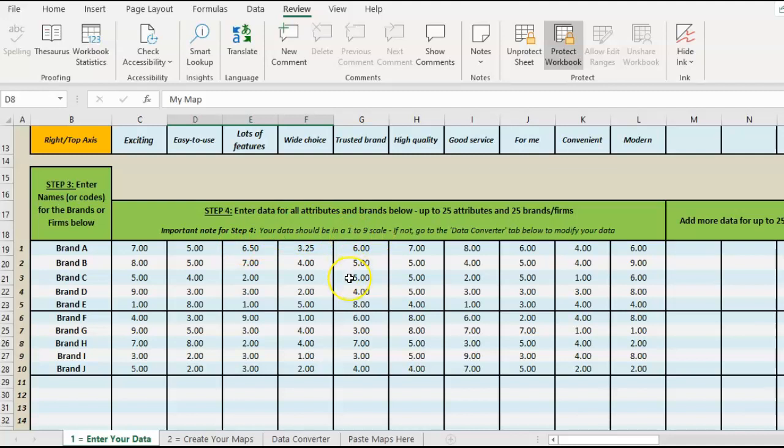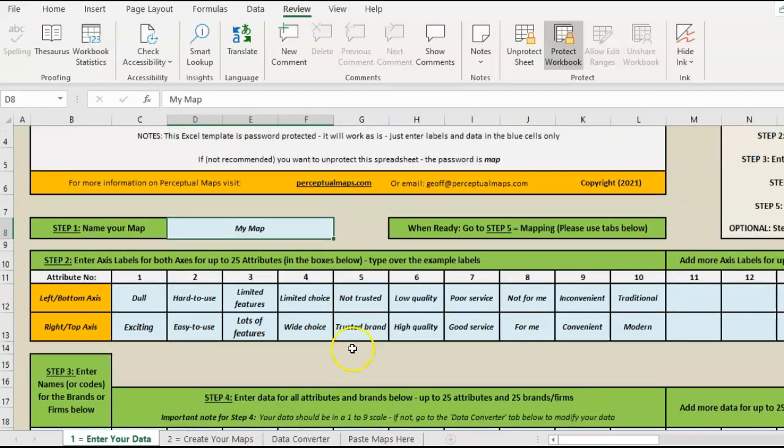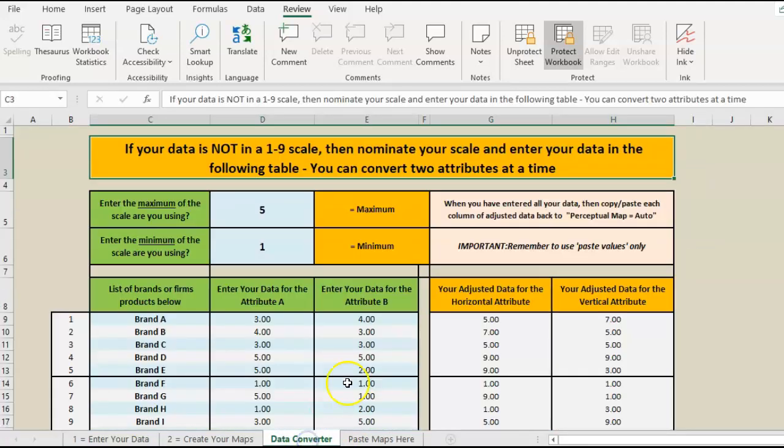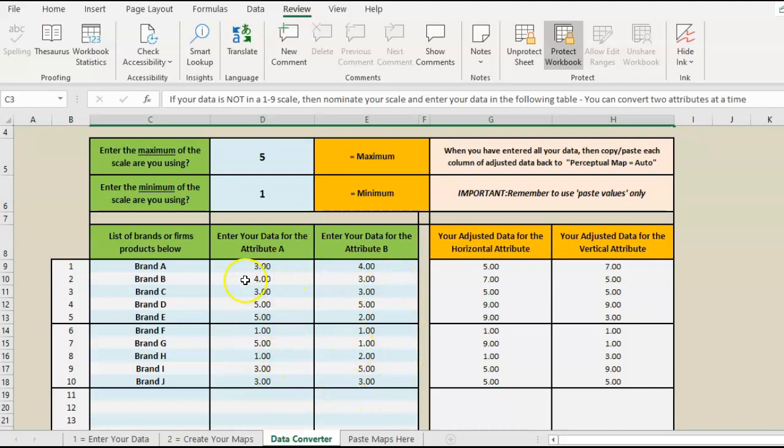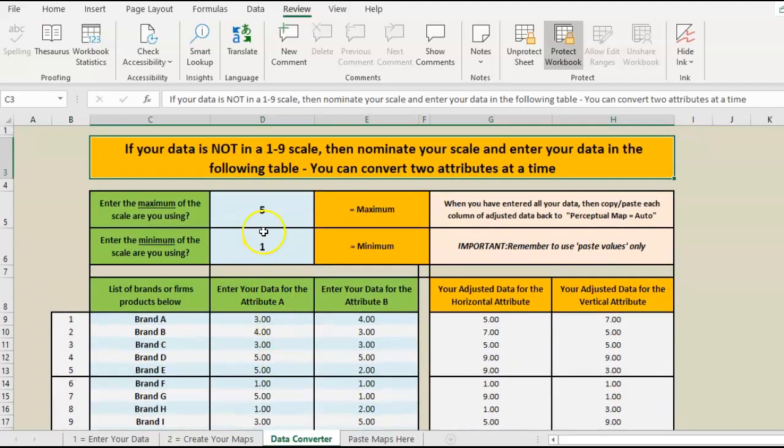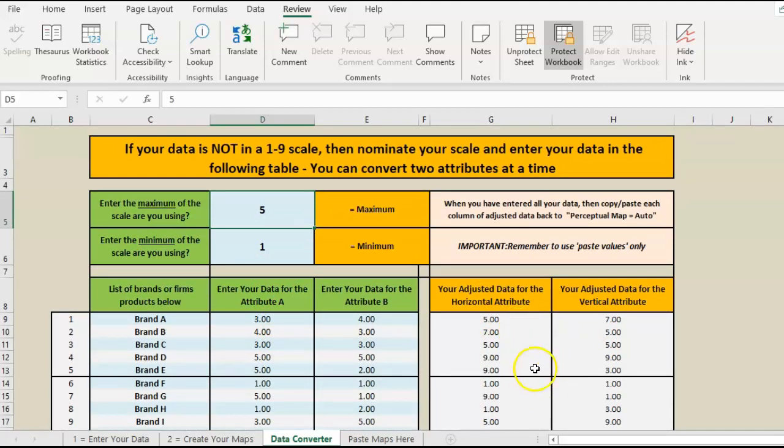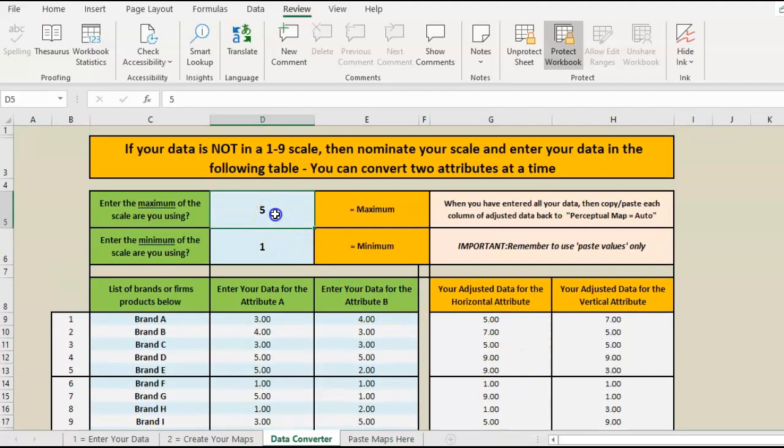If your data has been collected differently, say one to five, you can just go to this tab here and change it. So I've got some pretend data here for the brands, collected on a one to five scale as you can see. We just tell it what it is and it automatically adjusts the data for us.